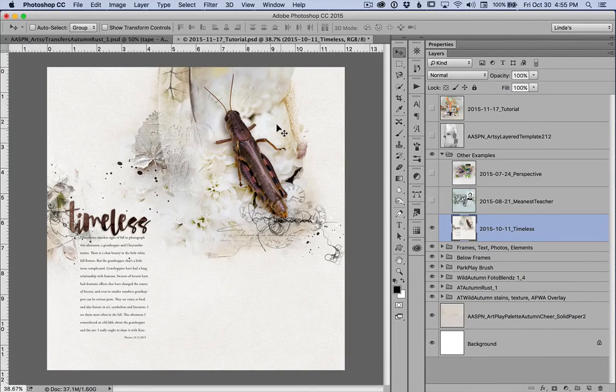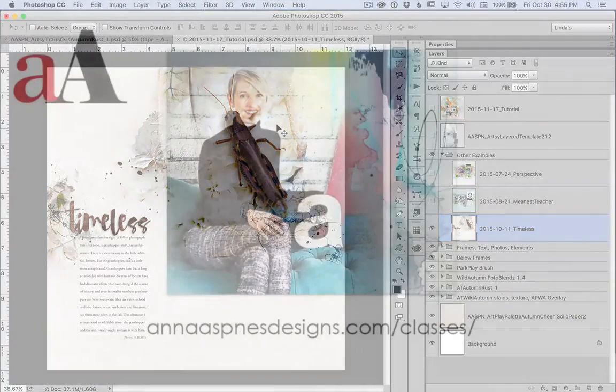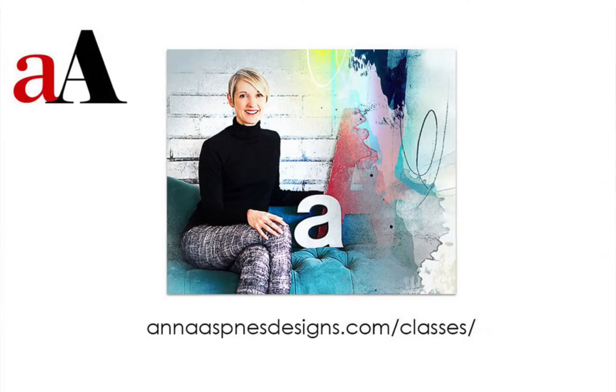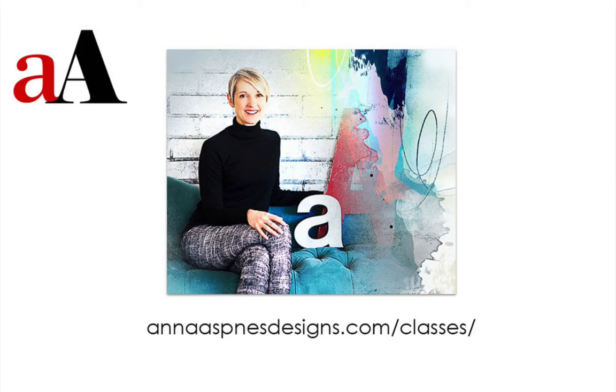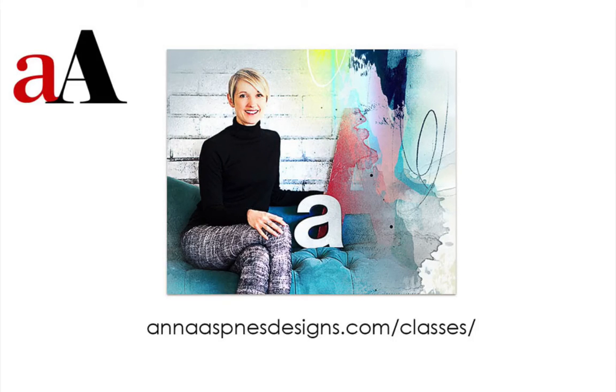Now, I hope you found these examples for combining photo blends mask and artsy transfers helpful, but if you haven't taken Anna blends live, I encourage you to sign up for the next session.